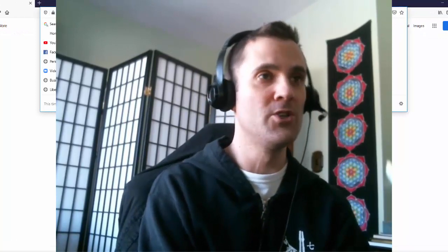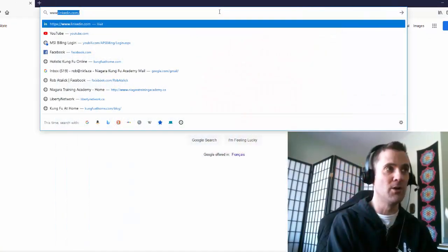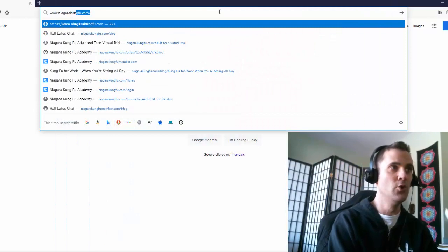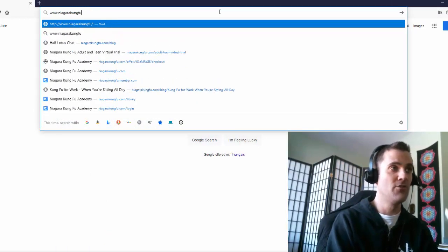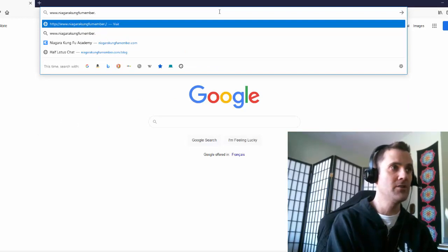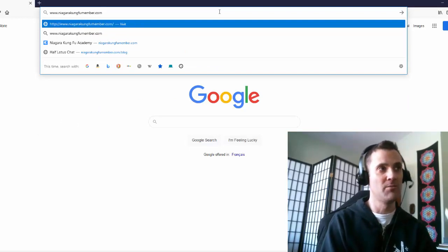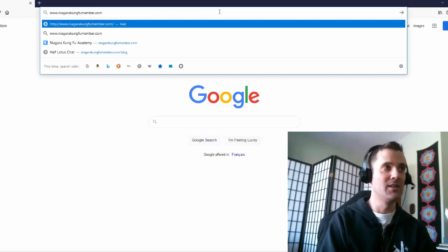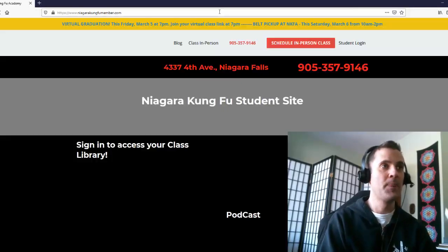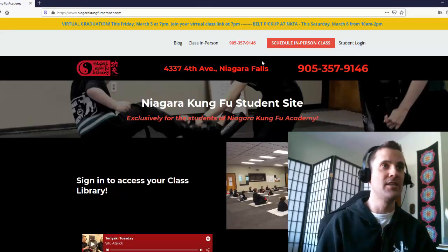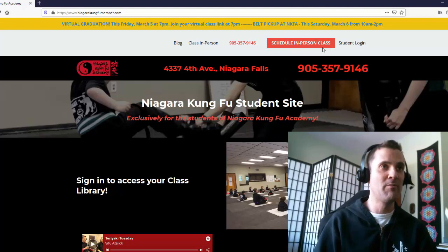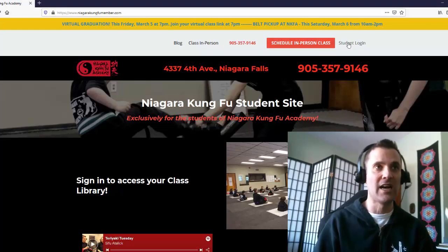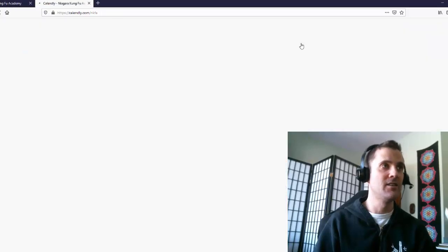So what we're going to do is we go to www.niagrakungfumember.com and hit go on that. And now right at the top of this, even before you log in, doesn't matter logged in or not, this red button right here that you can't miss, it's right at the top. It says schedule in-person class. So you just click on that.